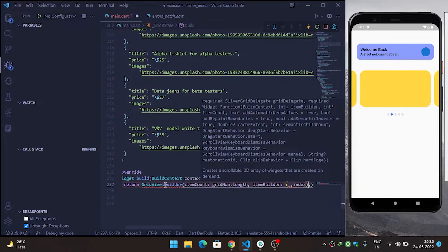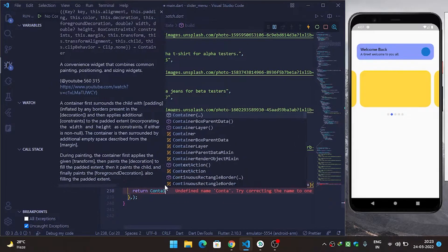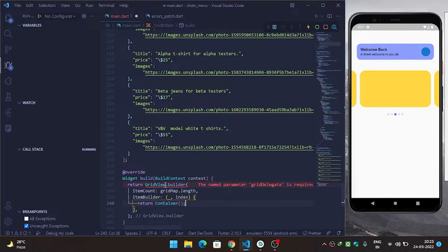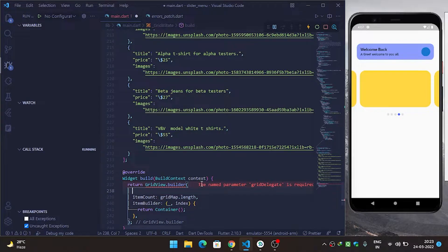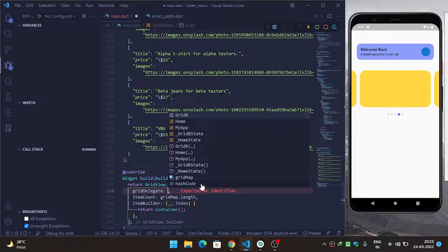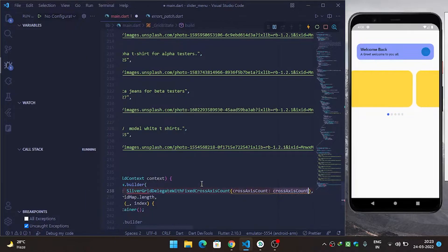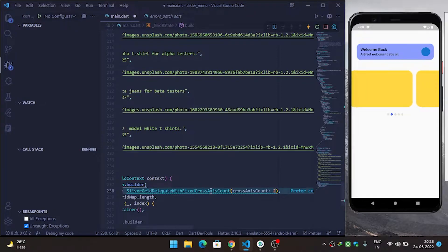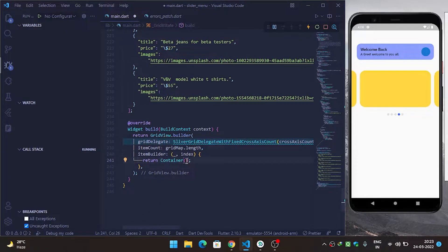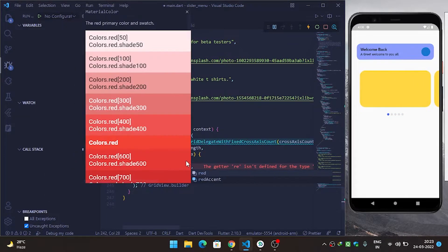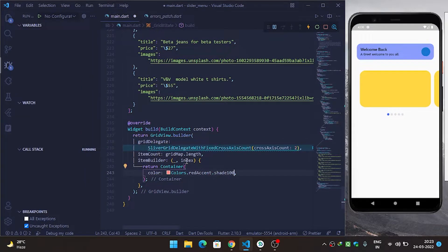I will override itemBuilder with context and index as parameters, and return a container. It is also asking for a required parameter: gridDelegate. I will provide a gridDelegate of SliverGridDelegateWithFixedCrossAxisCount, and provide a crossAxisCount of two — which means it will create two columns for me. I'll give a color of Colors.redAccent.shade800 and refresh it.